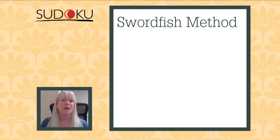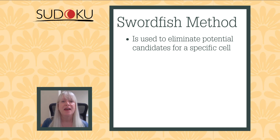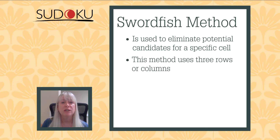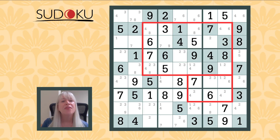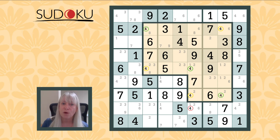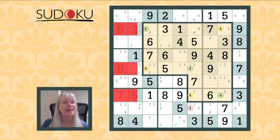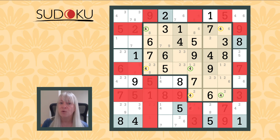Next we have the swordfish method. Just like the x-wing method, this is used to eliminate a candidate from specific cells. But instead of using two rows or columns like the x-wing, the swordfish uses three rows or columns. Think of it like overlapping rectangles without the intersecting lines. In this example, we can see that the number four makes the shape we need to apply the swordfish. Just like with the x-wing, we end up with a pair of solutions for our fours, so we can once again eliminate any other notes that share a row or column with our shape.